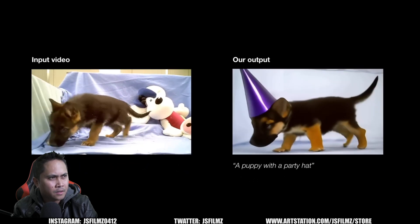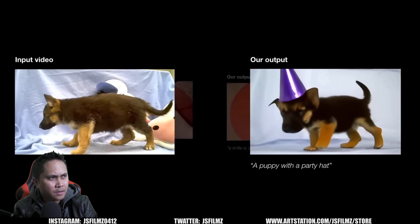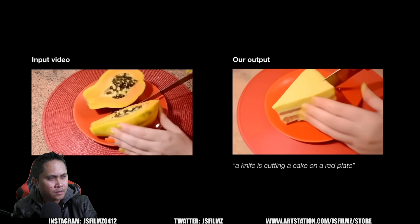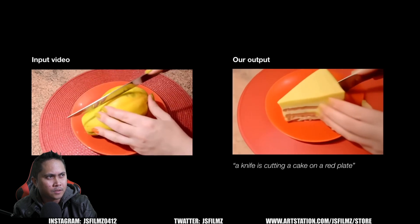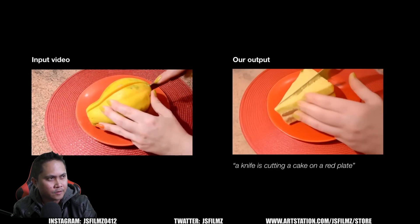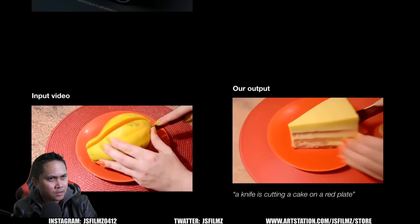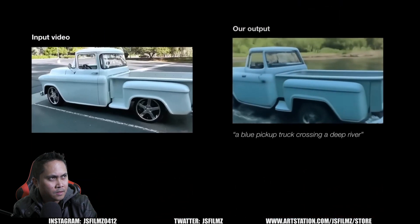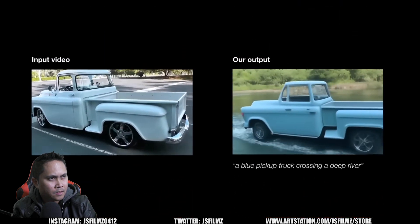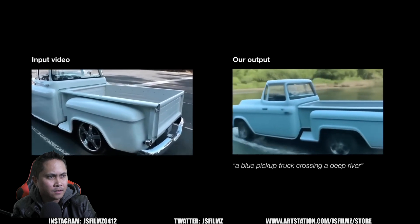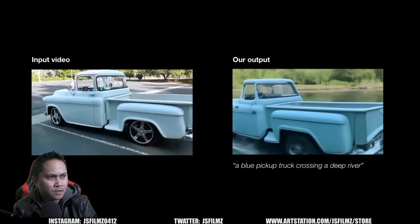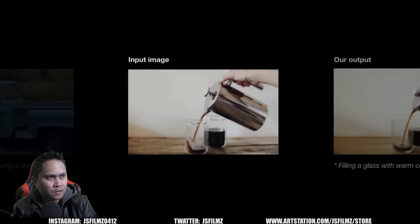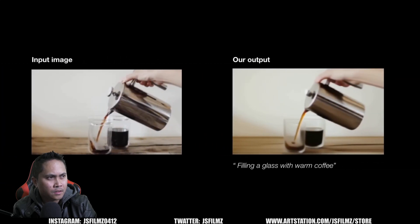Let's see some results. Here they add a party hat to the puppy — notice how the identity is well preserved. In this example they replace the papaya with a cake while keeping the rest of the scene intact. In another example, the camera motion is preserved while replacing the scene — notice how the water interacts with the wheels in a realistic manner.